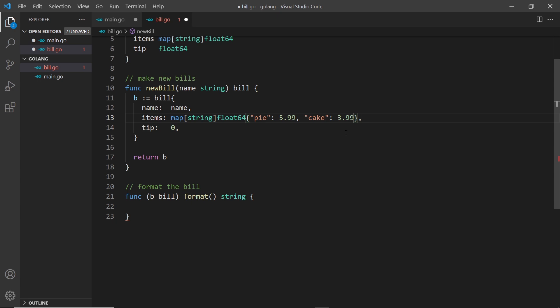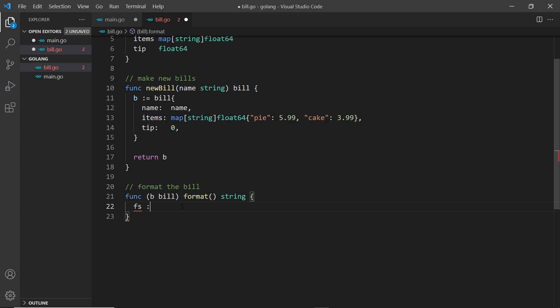Inside this function we want to cycle through the items inside the bill. I'm pasting in some sample data — a pie at 5.99, a cake at 3.99, etc. We'll cycle through these items, format them, and also add up the total so we can print or save it later. We start with a variable fs for formatted string, which begins with 'bill breakdown' followed by a colon and a new line.